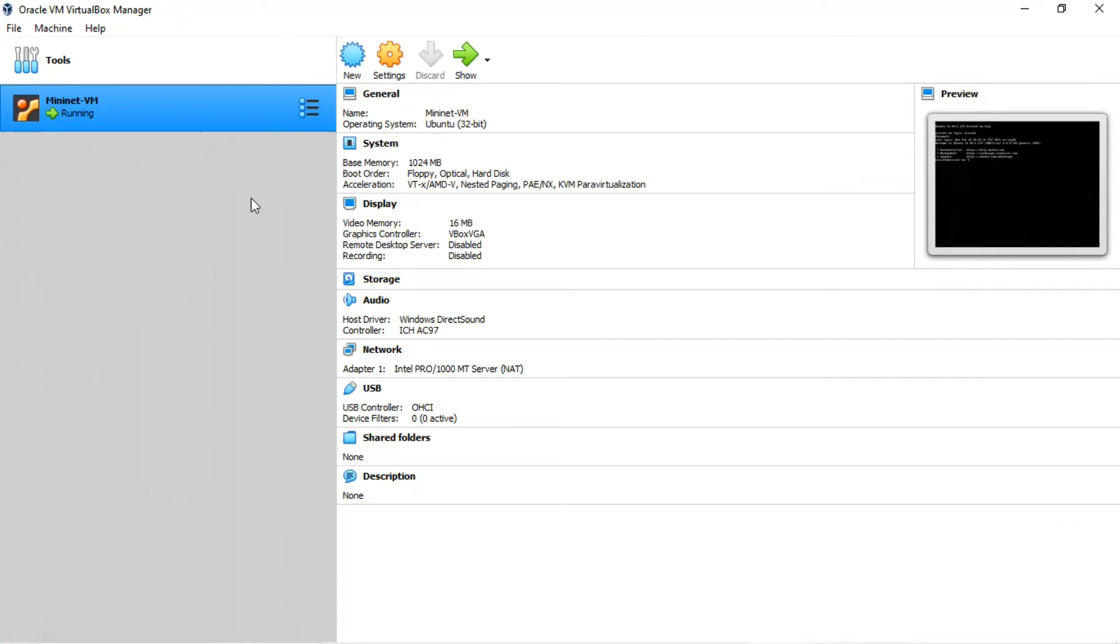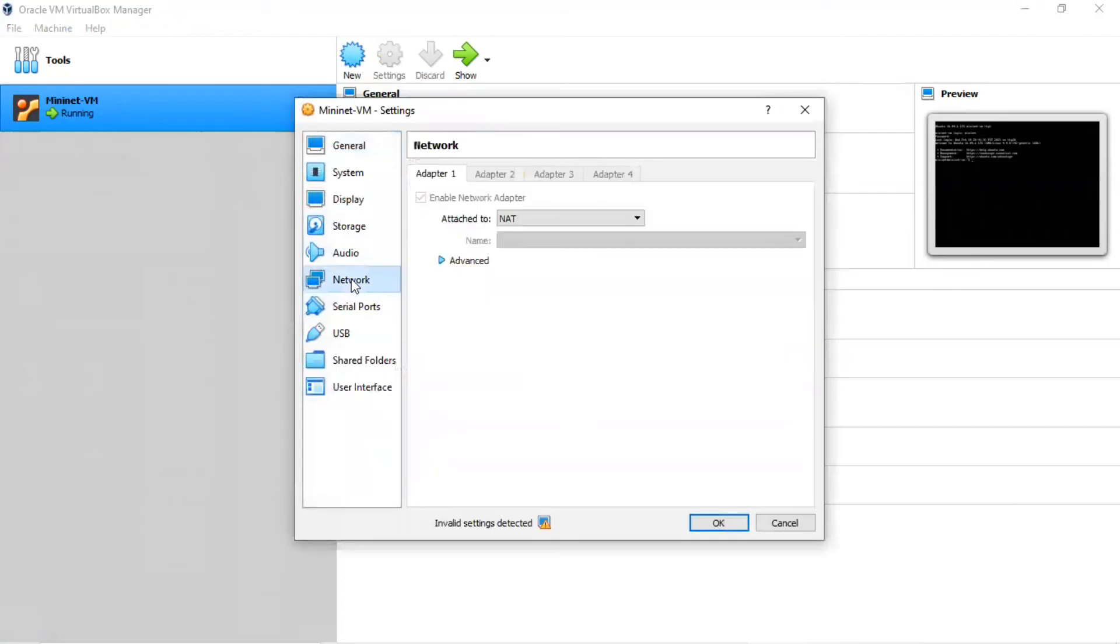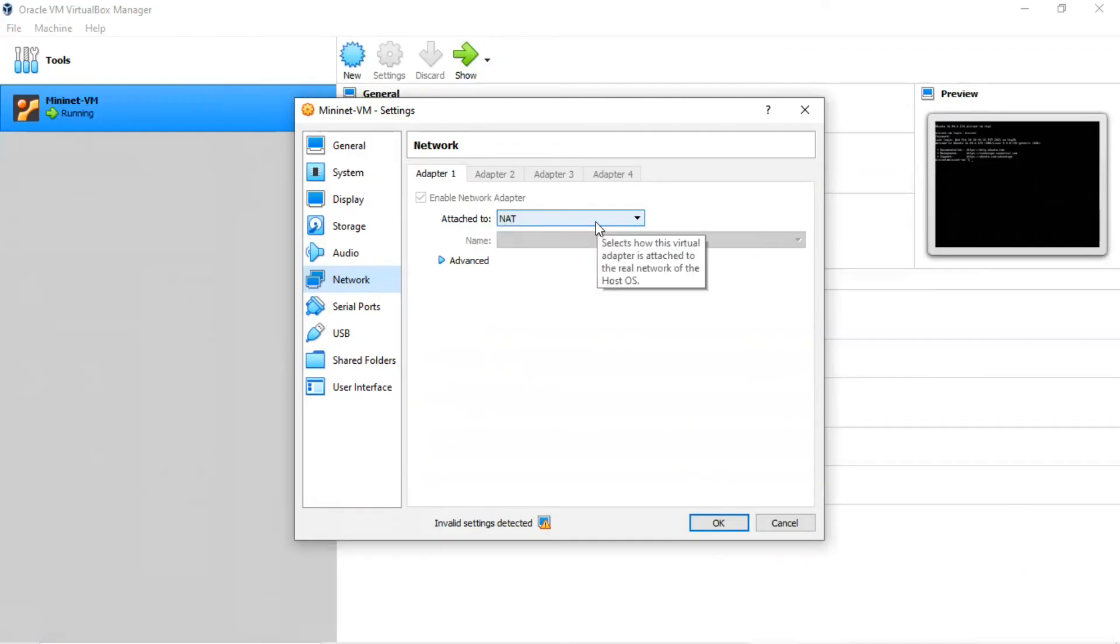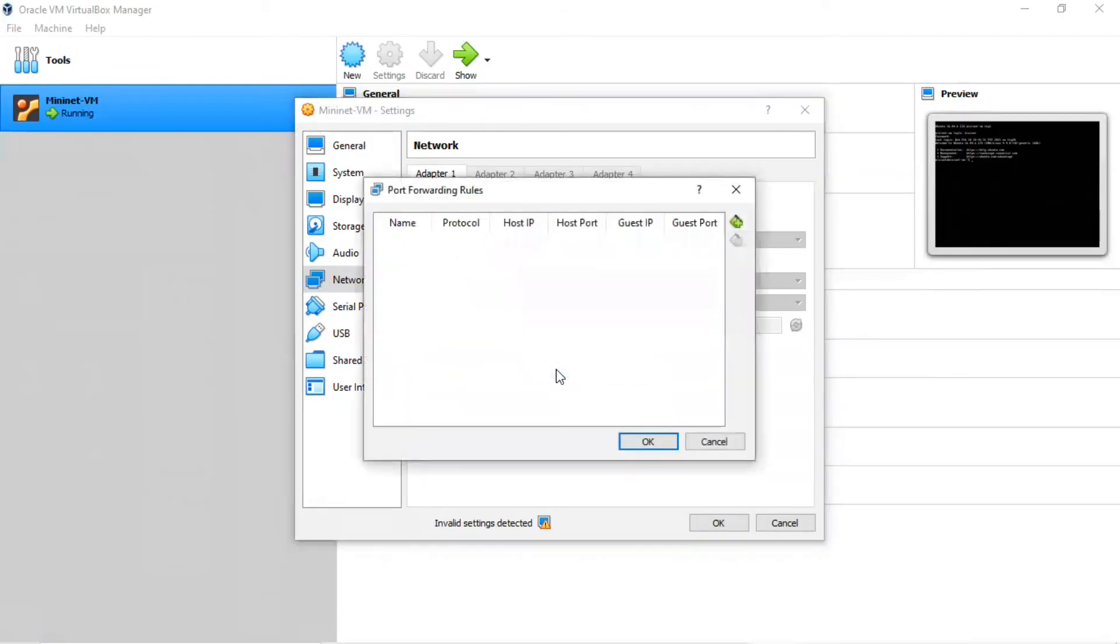Go to the VirtualBox screen and click on the gear icon labeled settings. Then select Network. Look at adapter one. Make sure the enable network adapter box is checked. Make sure that you're attached to NAT. Now click on the small advanced arrow. The first thing to do is make sure the cable connected box is checked. It should be by default. Then click on the port forwarding box.